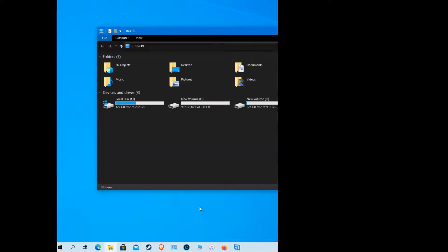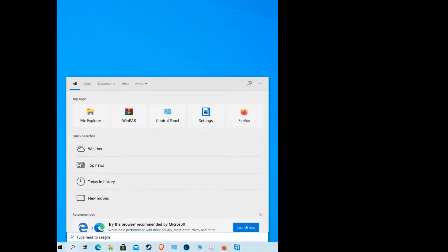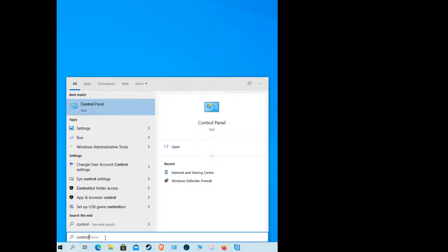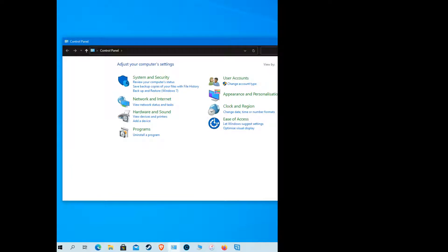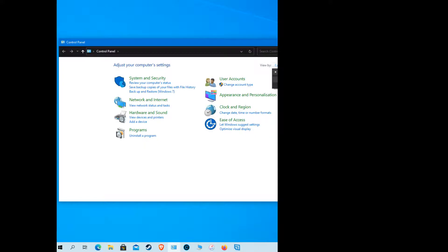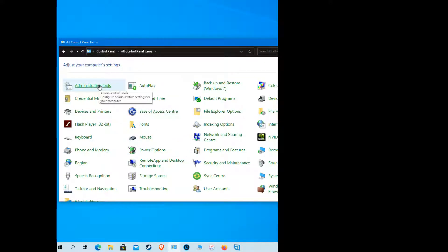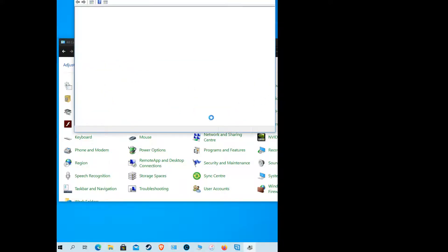If you've ever had a problem with your graphics card or your drivers, there are a number of things you can do. We want to go to the Device Manager. You can open the Control Panel — in Windows 10 things have changed. Go to your search bar on the left, type 'control', and you'll see the Control Panel. You can right-click and pin it to the taskbar. Open it up and change the view from Categories to Large Icons.